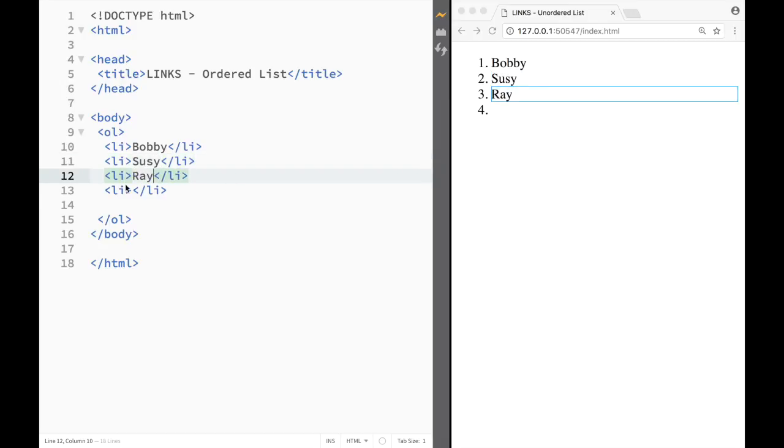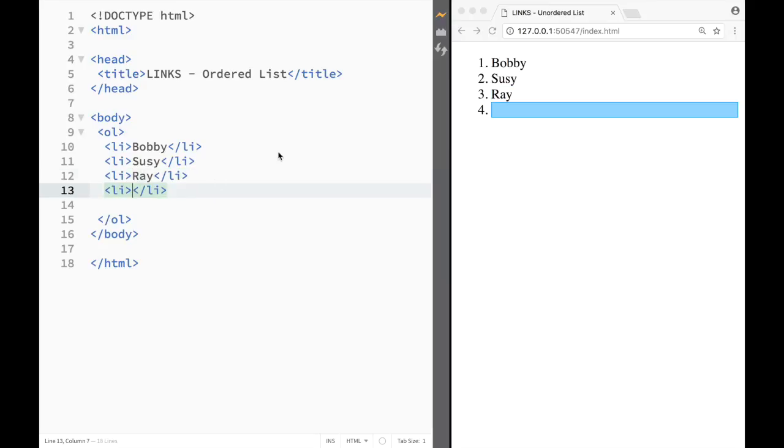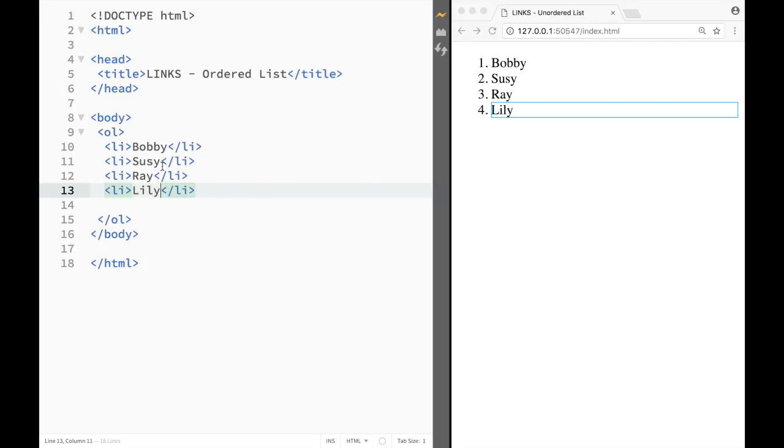And you can see that as an ordered list, they have all numbers in front of them. Again, I could have added as many list items as I wanted. In this case, I just chose four.